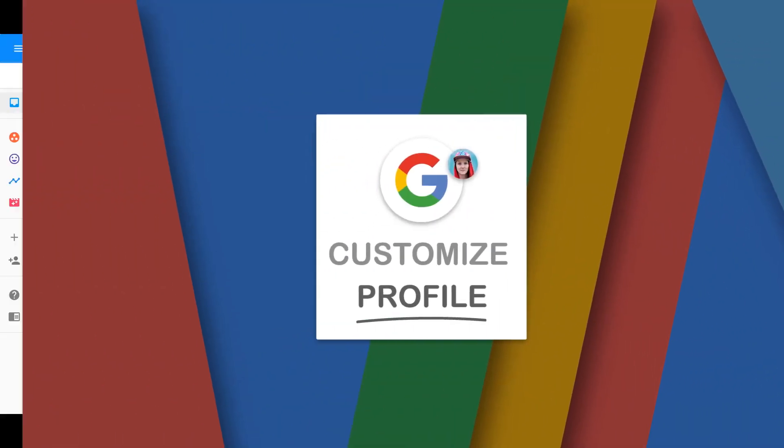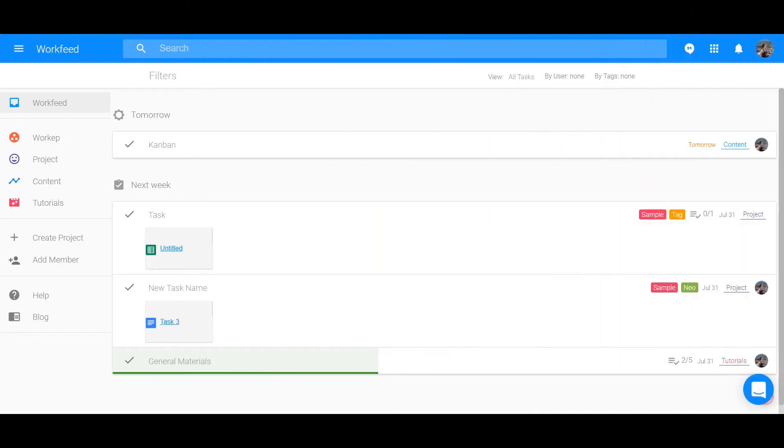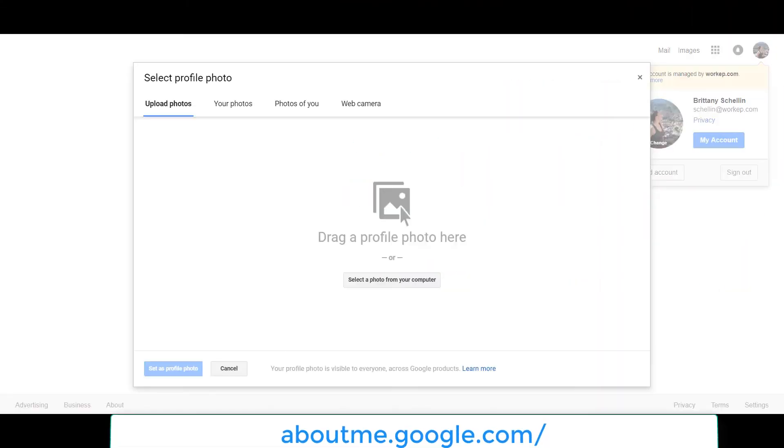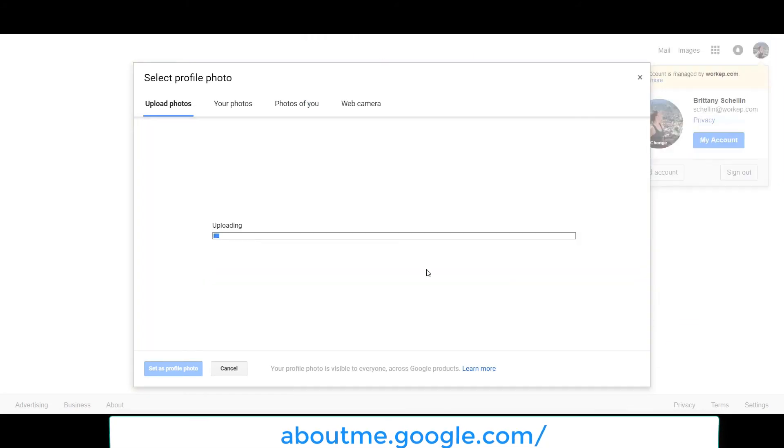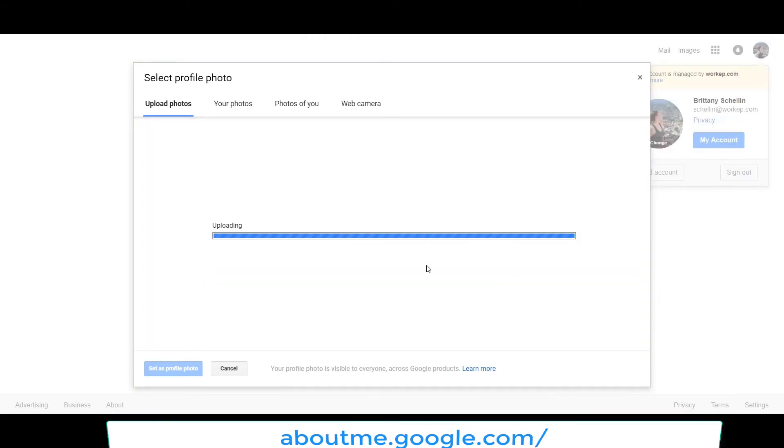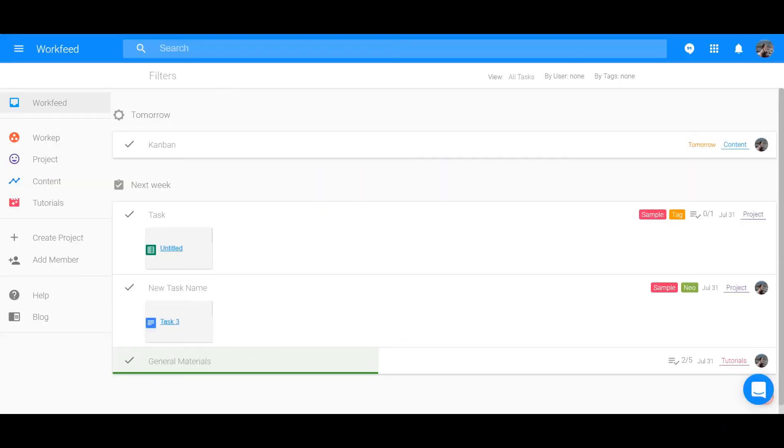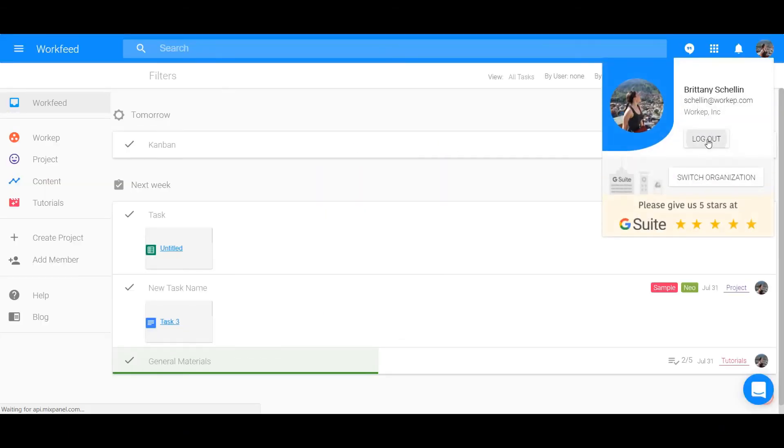You can change your profile picture by going through Google or this link and uploading the new picture there. Log out and then back in for the change to take effect.